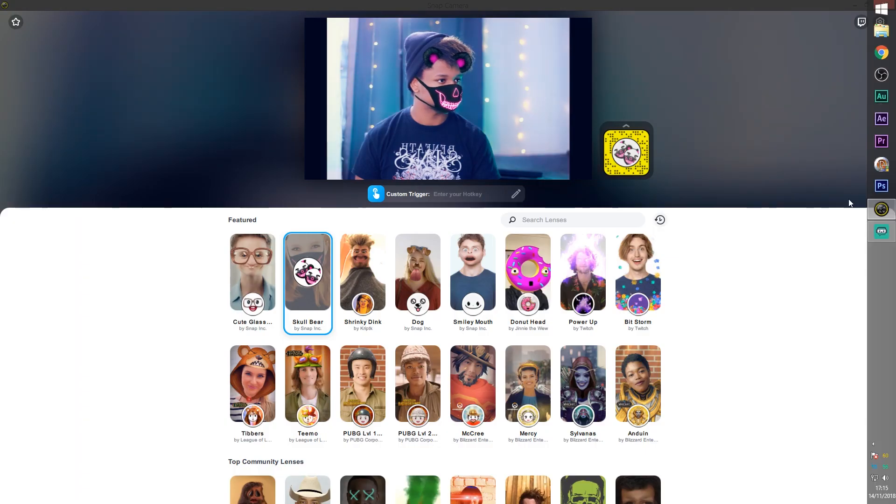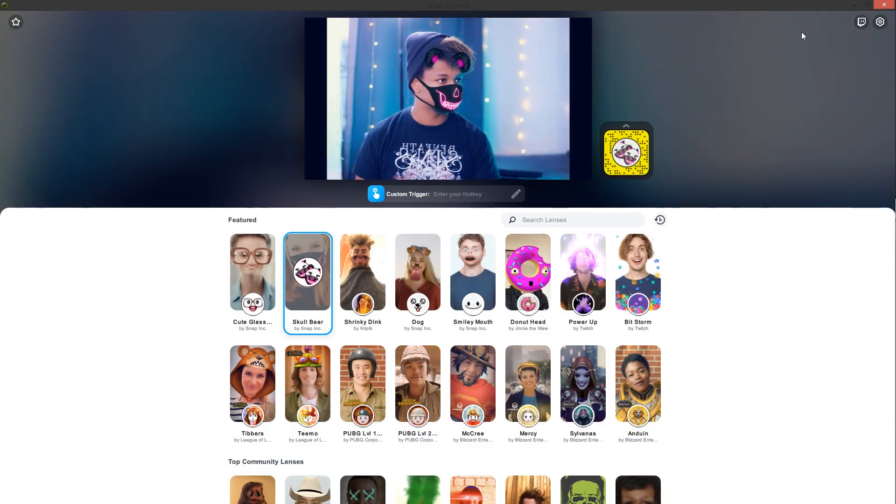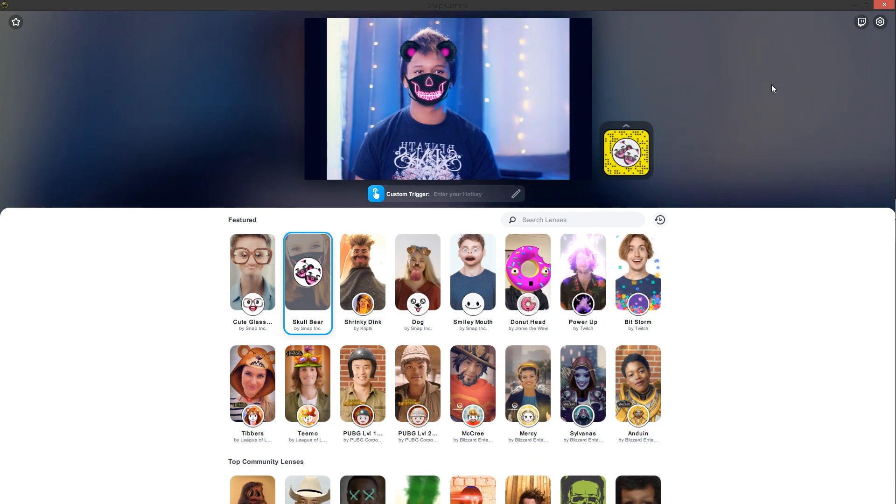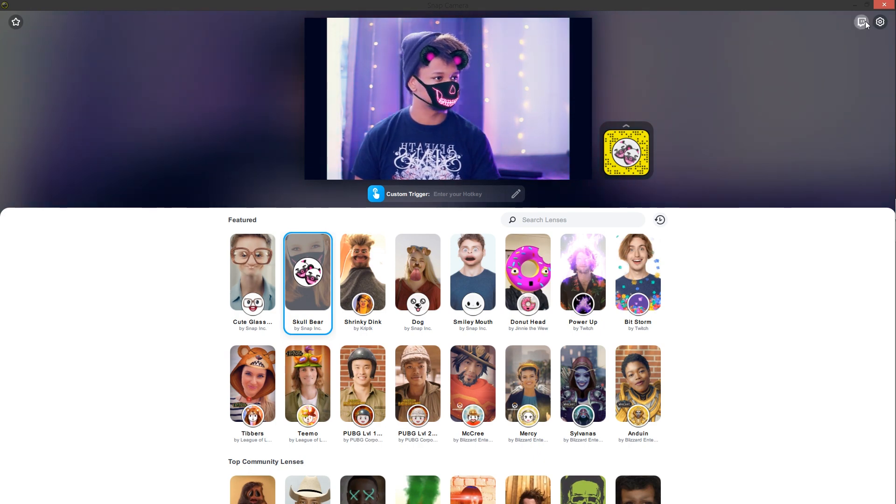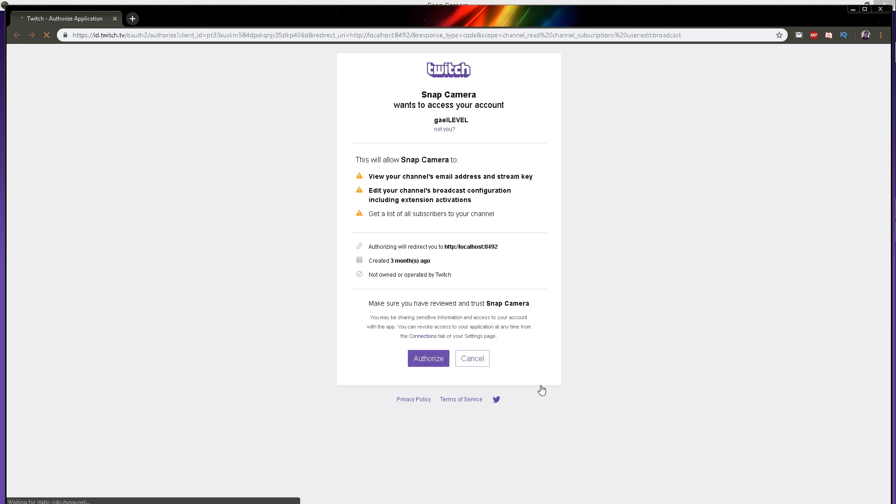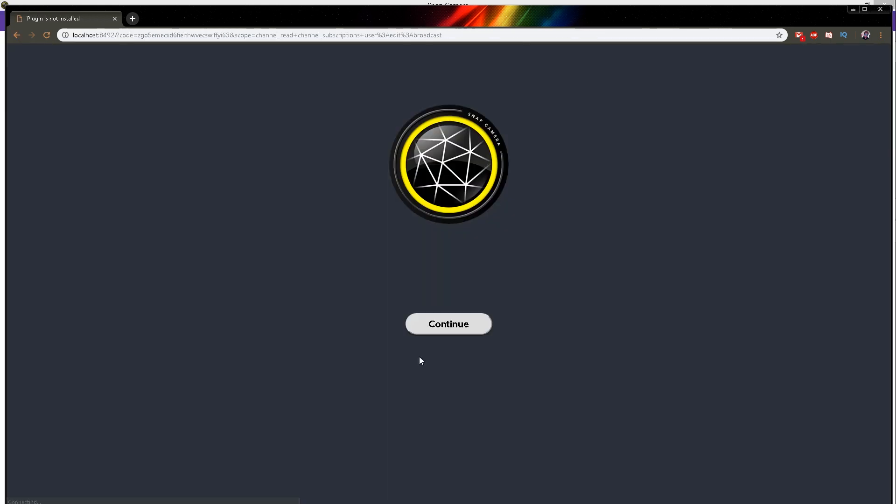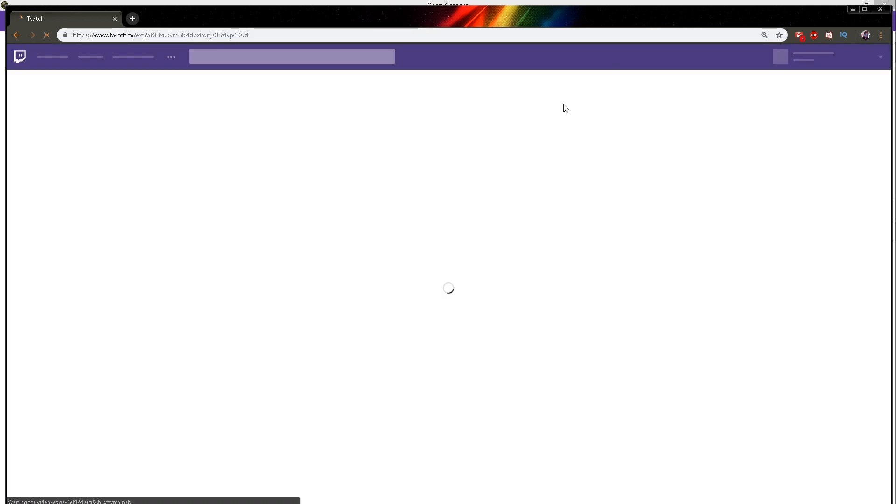So when you're in the program there will be a Twitch icon top right. Just click on it. It will ask you to open up Twitch. From there it will open a browser with your Twitch and the page to authorize the program. From there it will ask you to add the extension to your Twitch channel. Just click continue, it will bring you to the page directly.